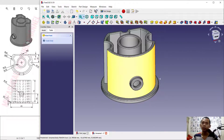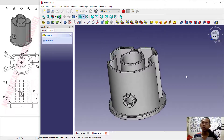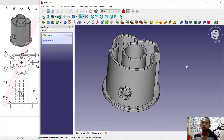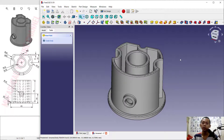Now we have already created this simple 3D model for exercise number 5 with FreeCAD software. If you have any questions about this tutorial, you can comment below this video.